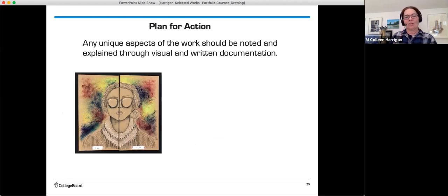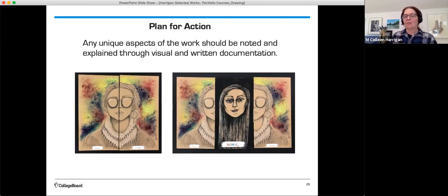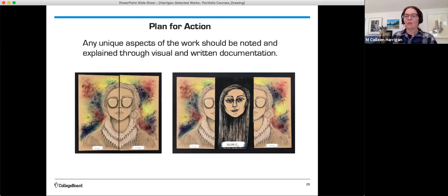Any unique aspects of the work should be noted and explained through visual and written documentation. Here's an example. Here's a drawing that has another layer beneath it. So with the writing that you'll be able to do, you can explain that.